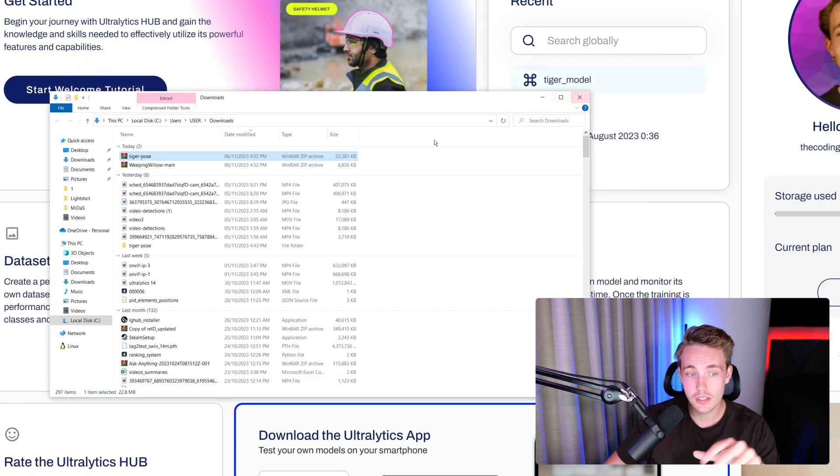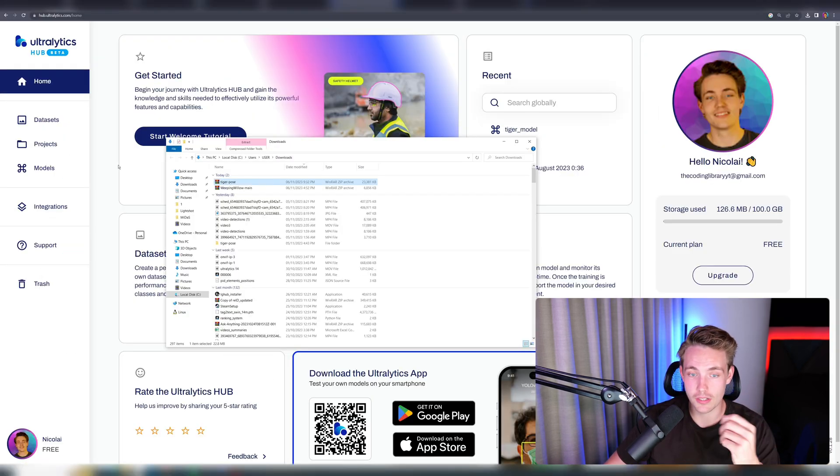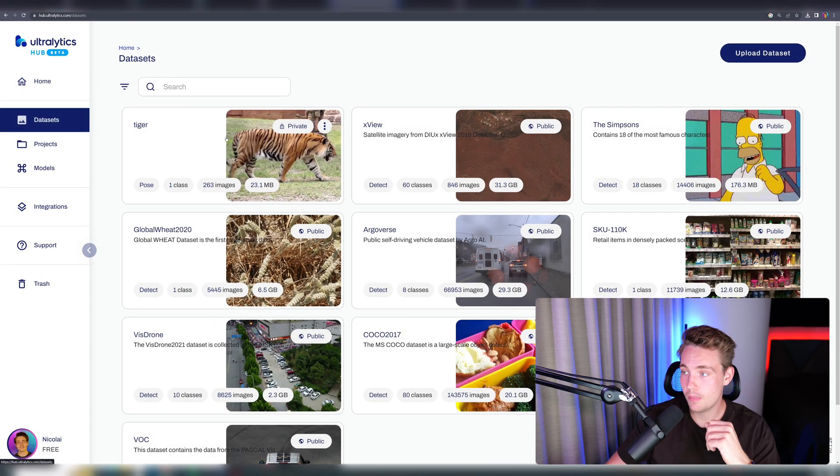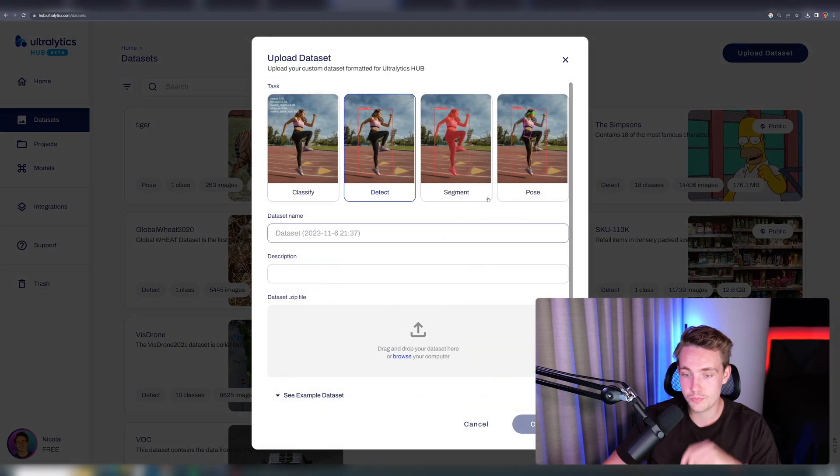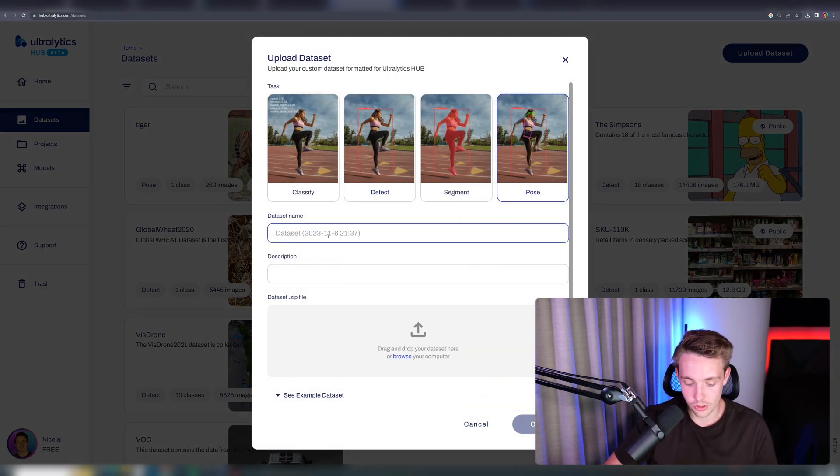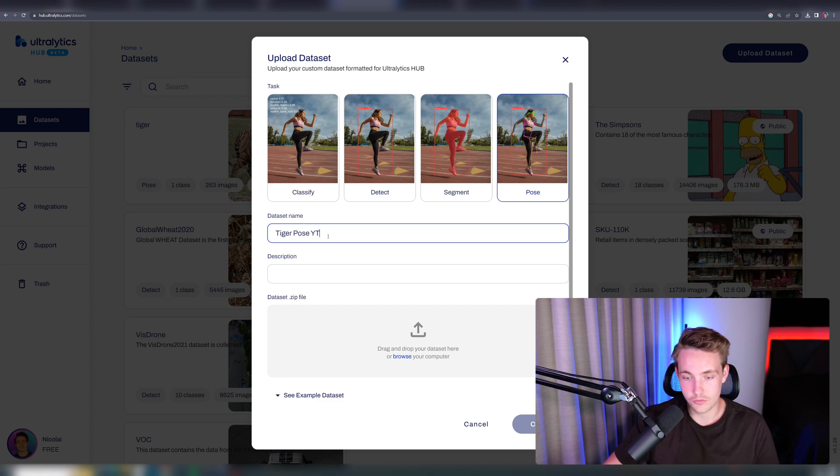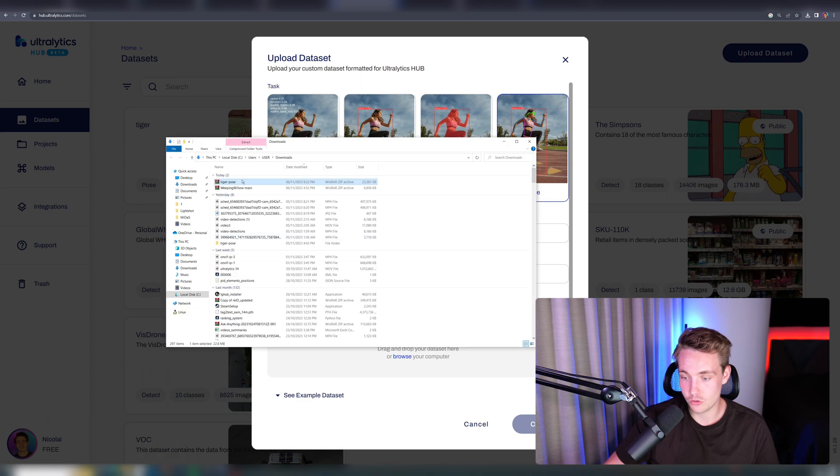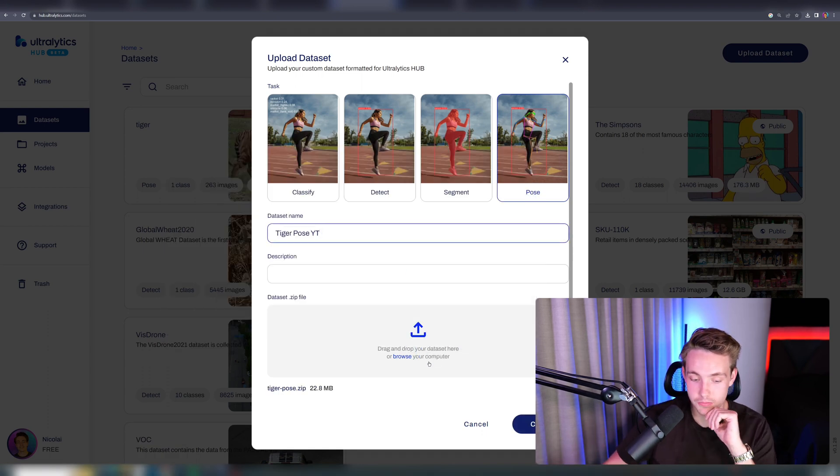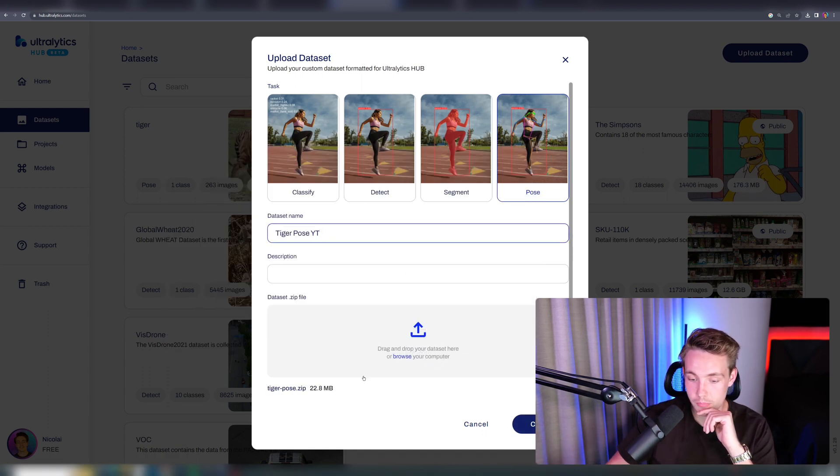We just need the zip file, and then we can go inside our dataset, upload dataset, choose Pose here. Let's just do Tiger Pose YouTube. We can add our description, or we can just drag and drop our zip dataset directly. You can choose any dataset. You just need to have it in a specific format. Right now, we have already uploaded it.